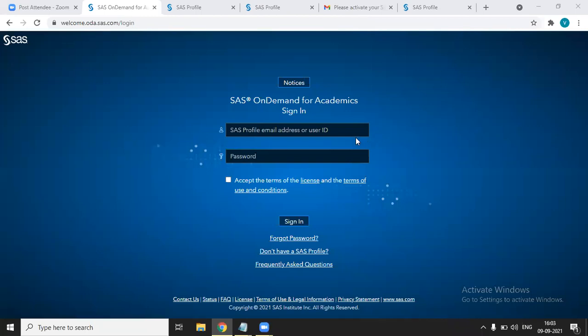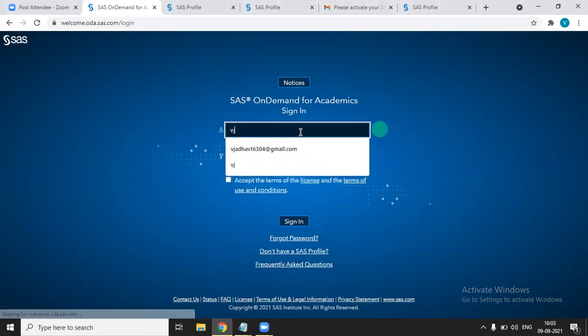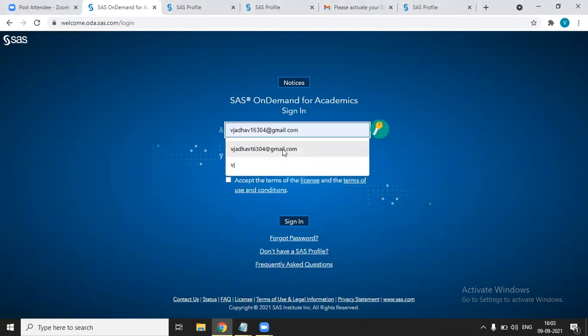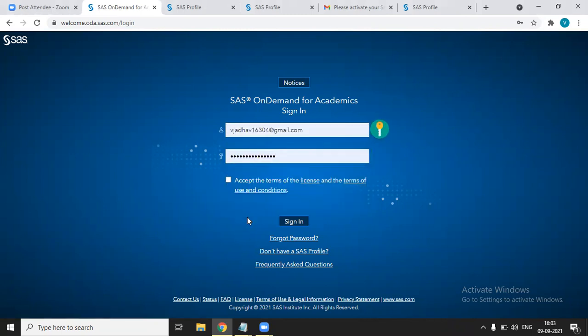Once you set your password, now your profile is created. Once your profile is created, you can start to sign in. Write the email ID you have given and then give the password. And keep in mind, you have to click on accept terms and conditions and then sign in.